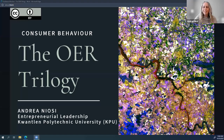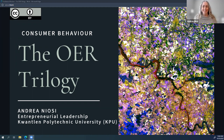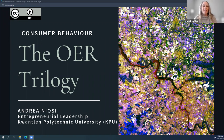Thank you, Brenda. I'm going to get myself set up here. Hello, everybody. I'm hoping that you can see my screen well. Hello, my name is Andrea Niosi, and I am an instructor at Kwantlen Polytechnic University.